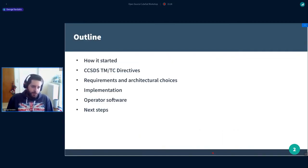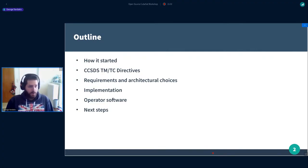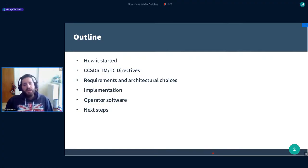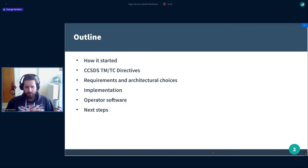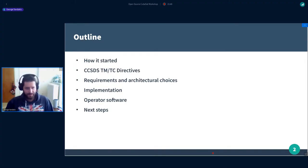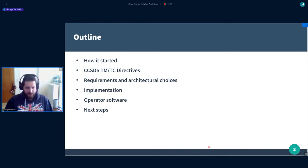We're going to speak about how it started, say a few words about the CCSDS TM and TC directives, about our implementation and some architectural choices we made. We're also going to speak about the software we implemented to operate the OSDLP instance, and some next steps for the future.